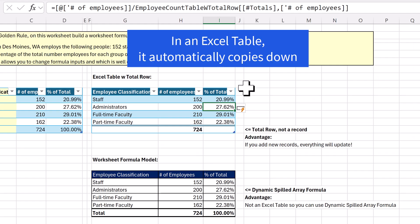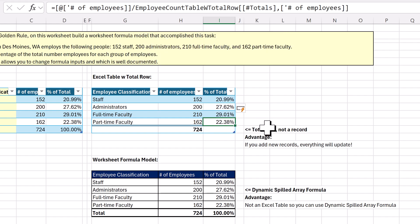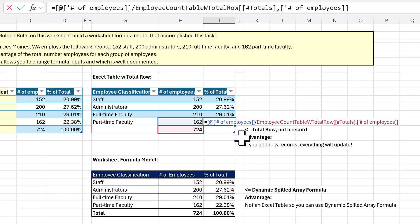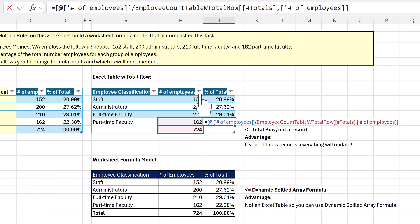And if I go to the last cell, F2, even though that doesn't look like a relative and absolute cell reference when we are not using an Excel table, sure enough, that one moved as we copied down, and that one's locked.